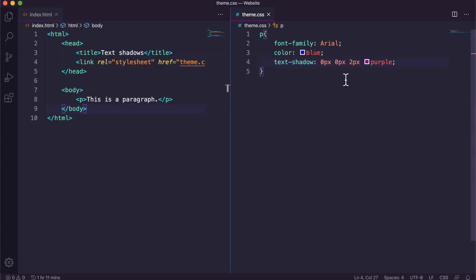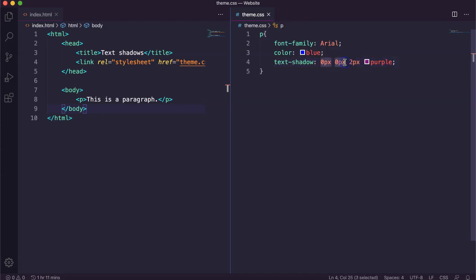So that's basically how you add a text shadow. You specify the horizontal shadow, so how much you want the shadow to the left or right of the text, vertical shadow, how much you want it above or below the text.